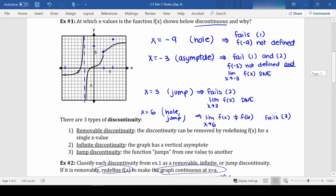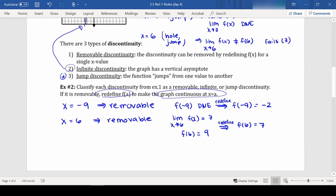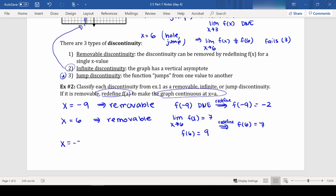We have two other types: infinite discontinuity, which is like our asymptote, and jump discontinuity, which is where we jump from one y-value to another. Our infinite discontinuity would be at x equals negative 3 where there's the asymptote, and x equals positive 3 would be our jump discontinuity.